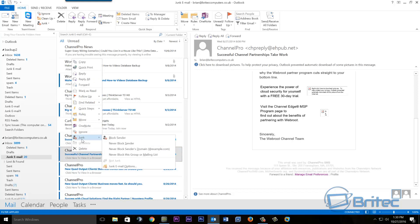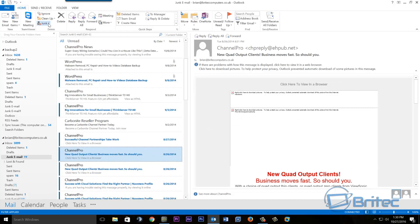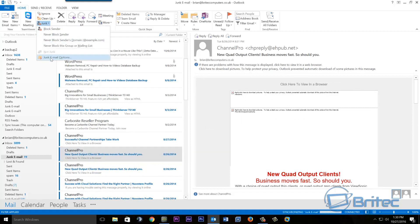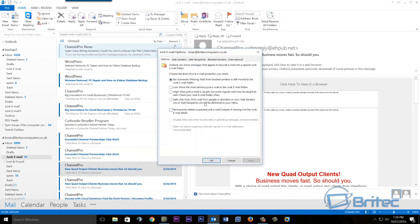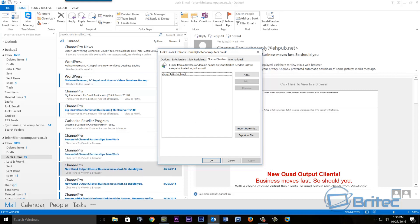If we right-click on an email, we get the junk area and we can see 'Block Sender' - this will block that sender from sending emails to you. If we click 'Block Sender,' a pop-up box appears, click OK. Now in the junk email options, under the blocked senders list, you can see they've been added - that means they can't send me any more emails and will go straight into junk.